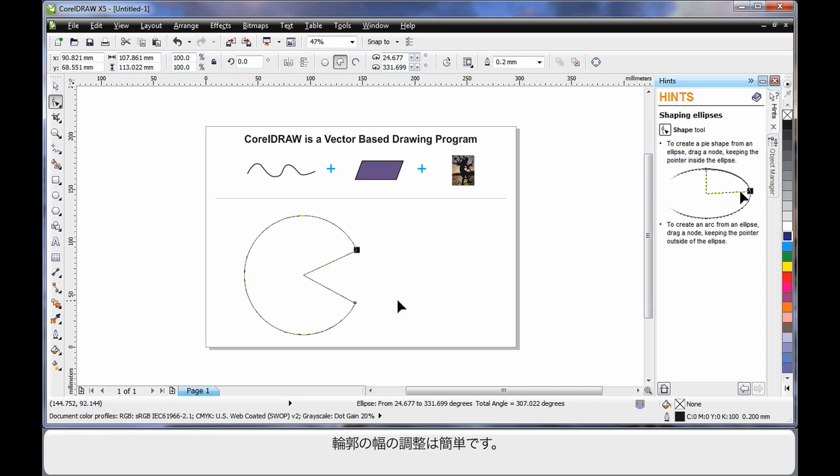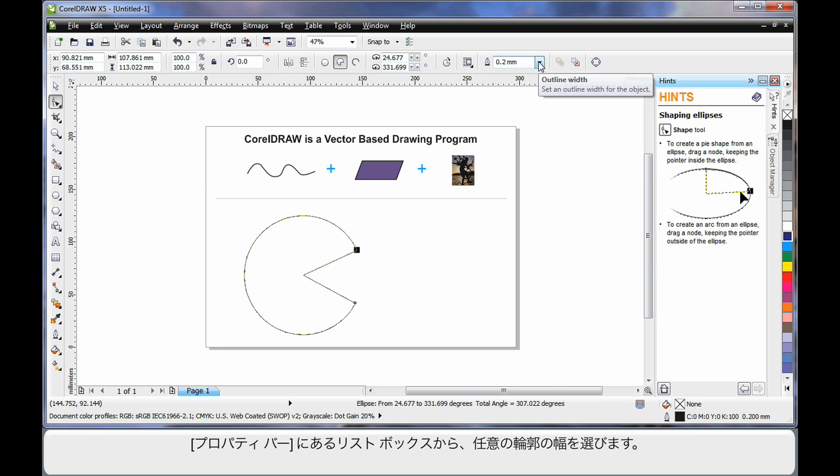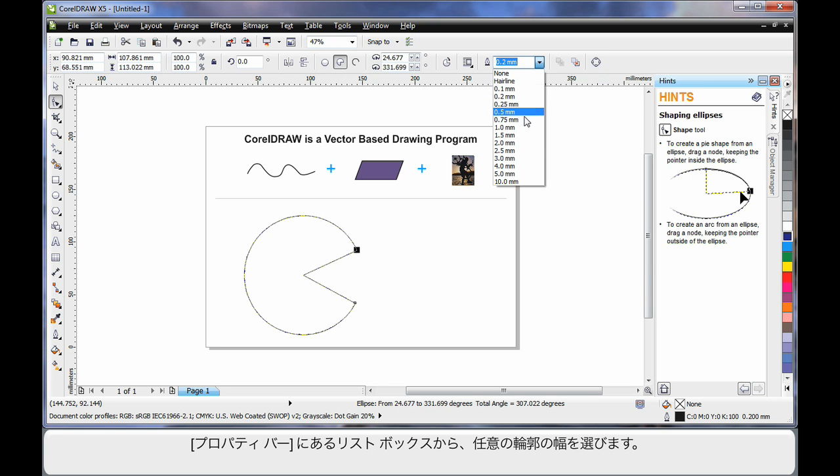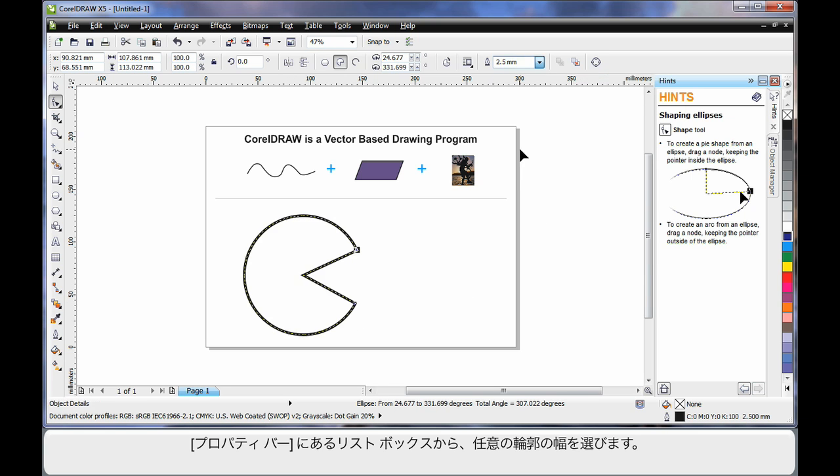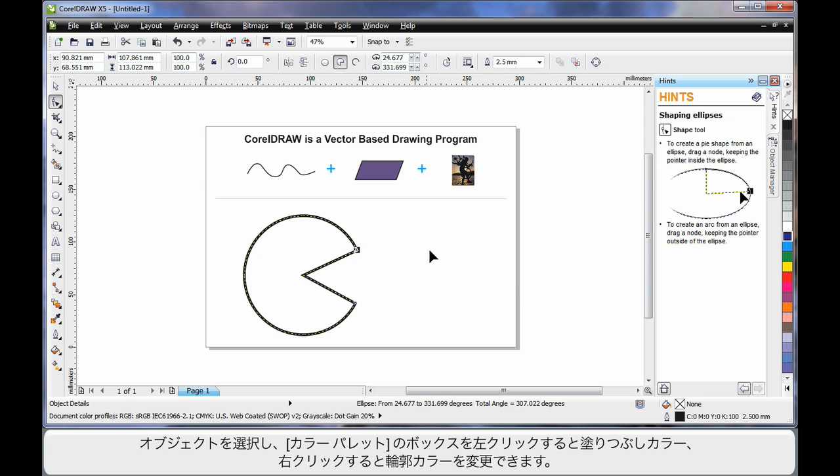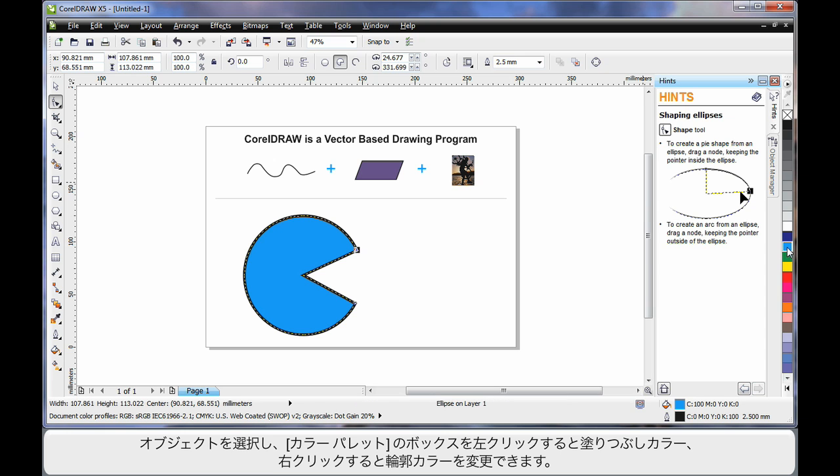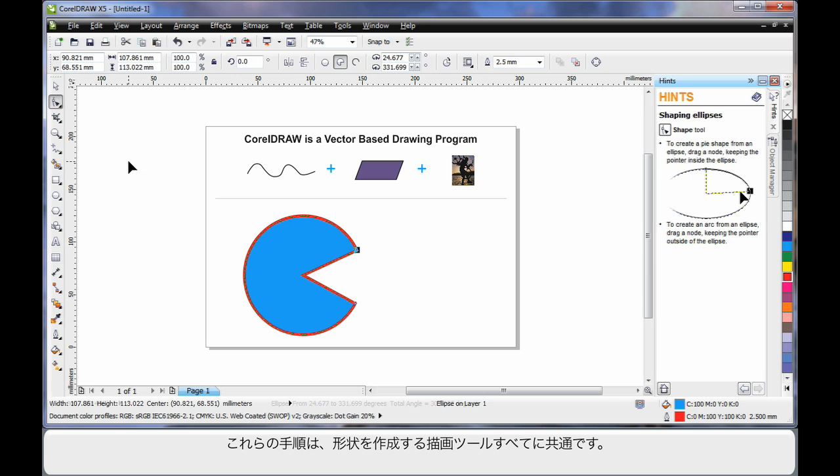To adjust the outline thickness is really easy. Straight up to the property bar and choose an alternate thickness. While my object is selected, simply select a color on the color palette to fill. And to change the outline color, right click on any color. It's quite easy.